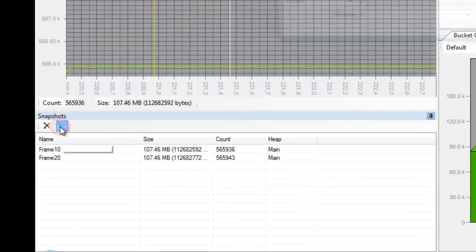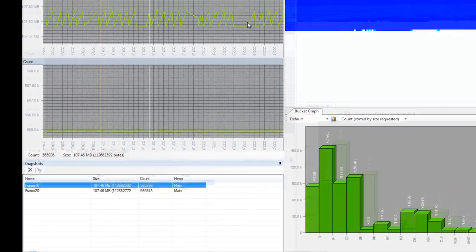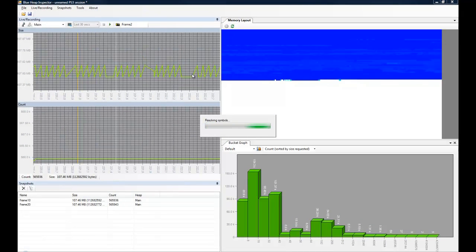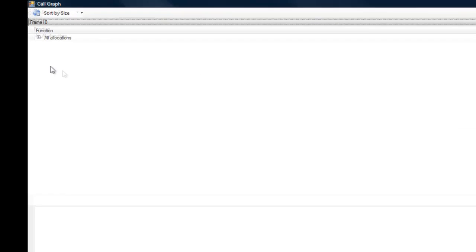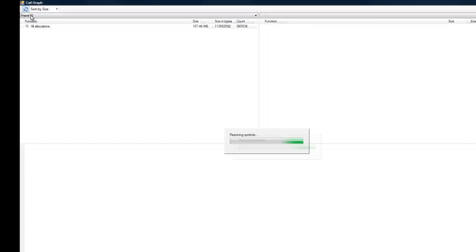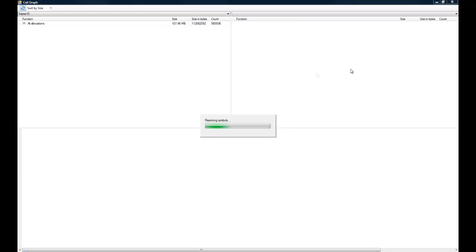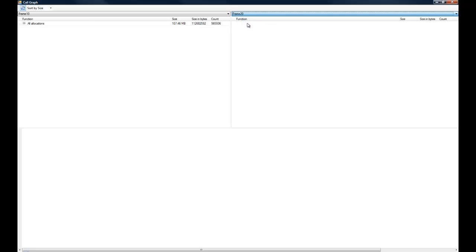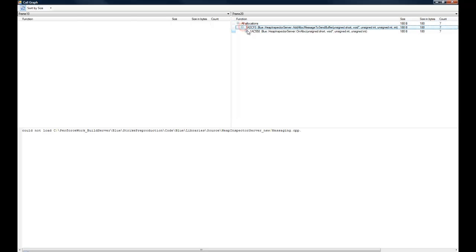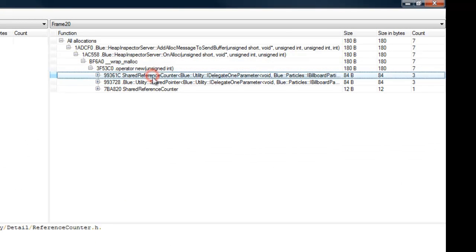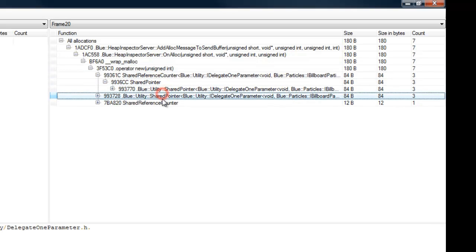Let's open up the call graph view again by clicking the first snapshot and pressing the call graph button. To start comparing the snapshots, we need to enter the differences mode. I can now select the second snapshot from this drop-down list. We now see two call graphs, and each call graph shows only the differences with the other snapshot. So if we browse through this call graph, we see exactly what kind of allocations have been performed within the two markers.